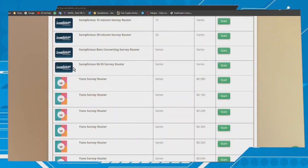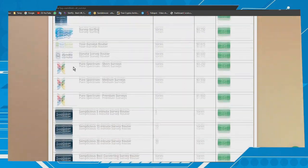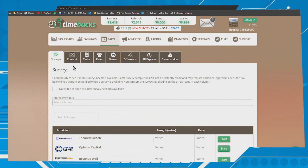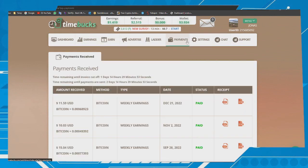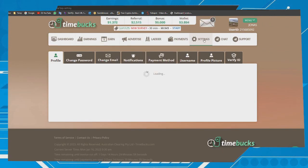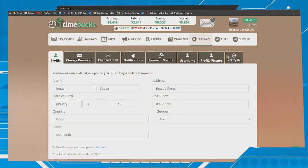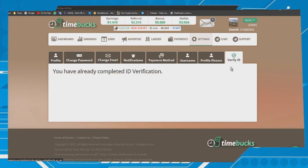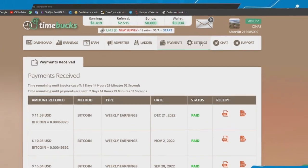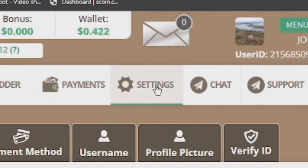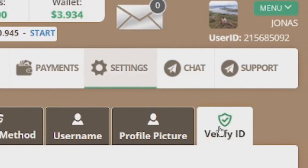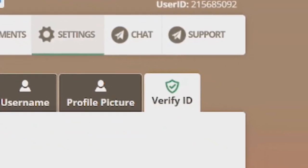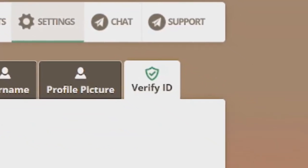Account verification is secure. As you can see, I did it and didn't have any problems because the platform is reliable. To verify your account, click on Settings, then click on the Verify ID option. Once your verification is complete...